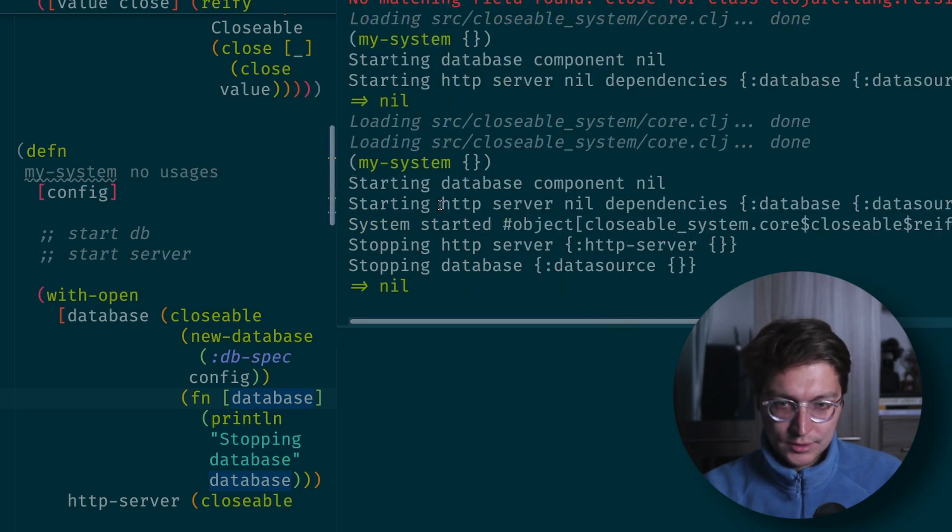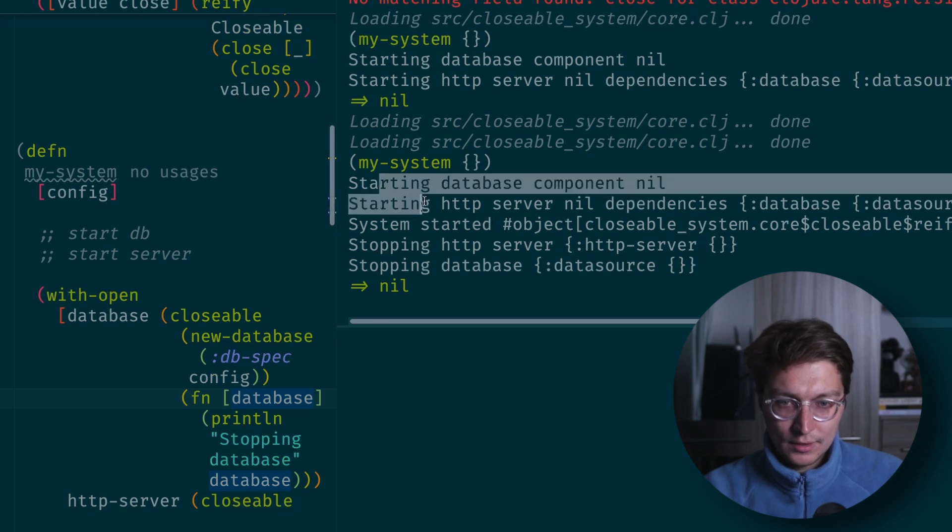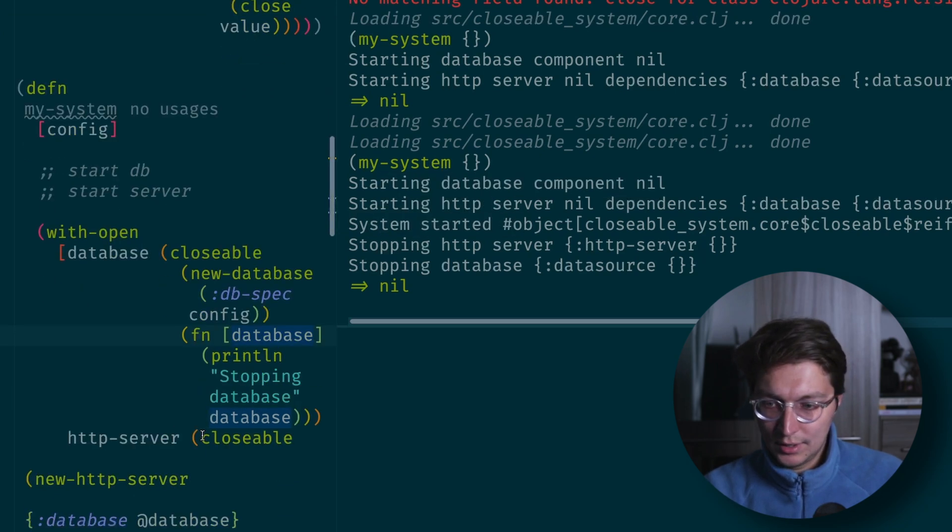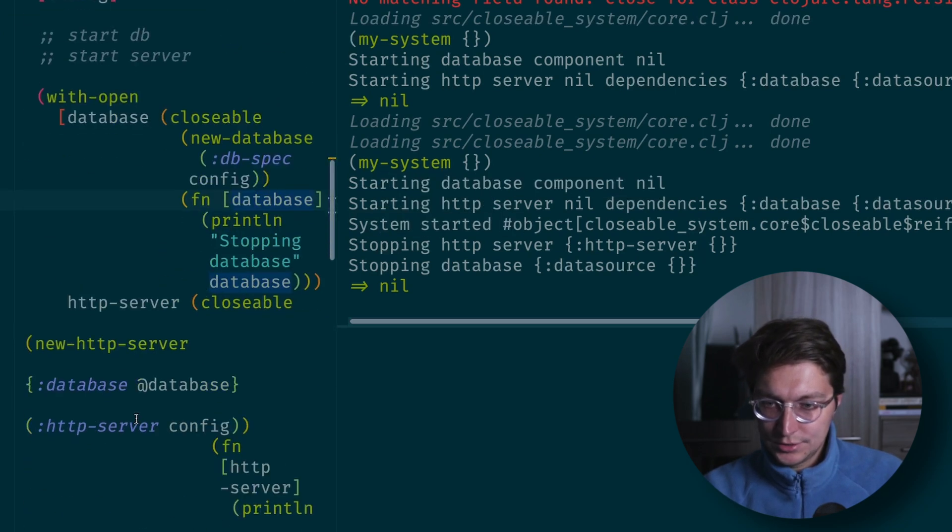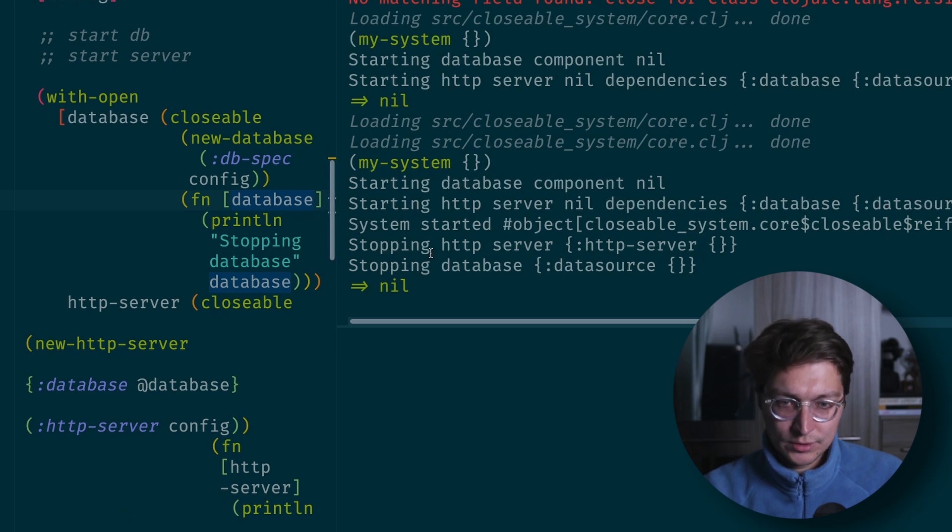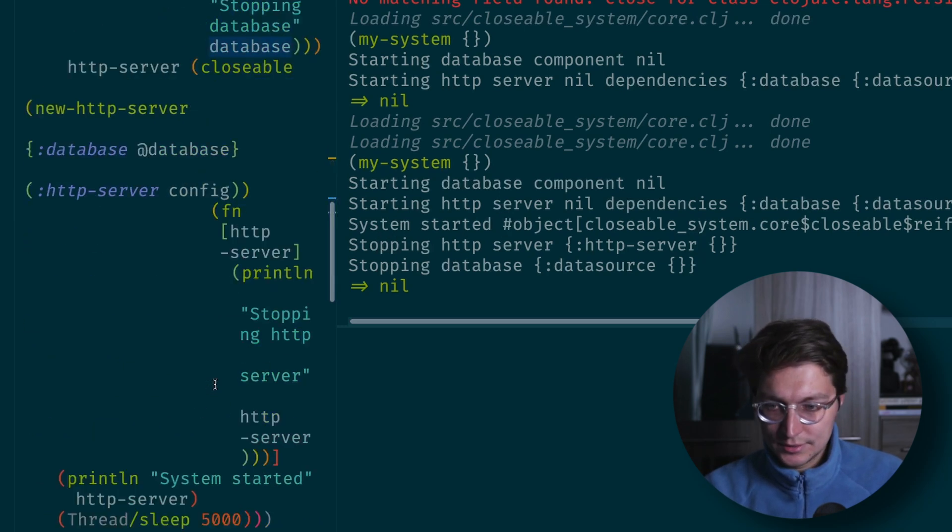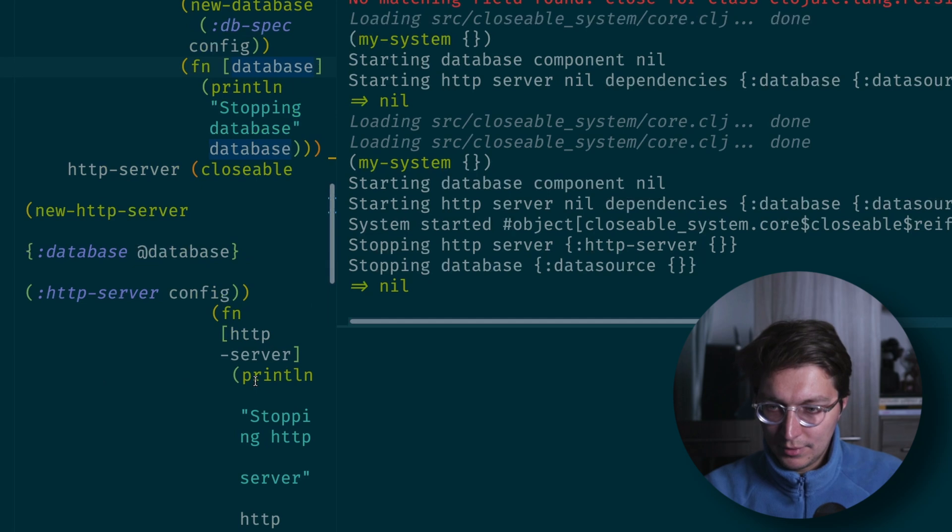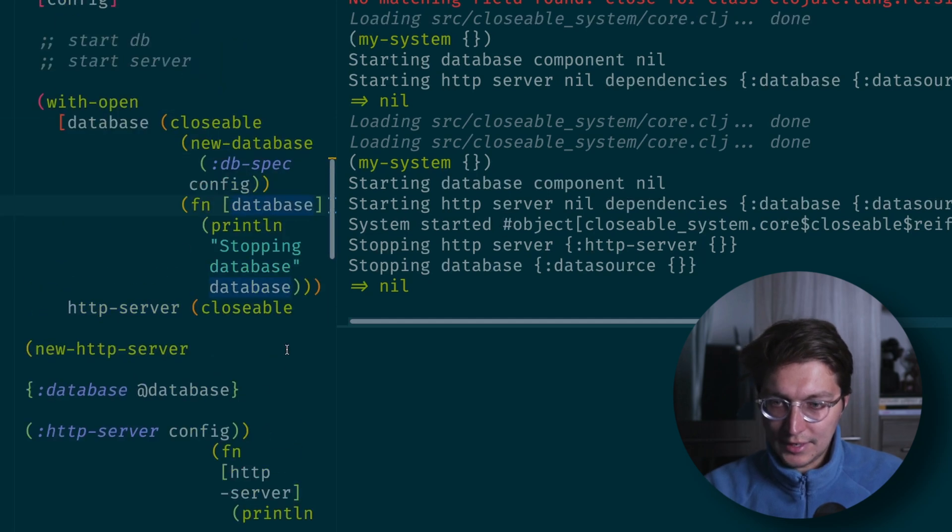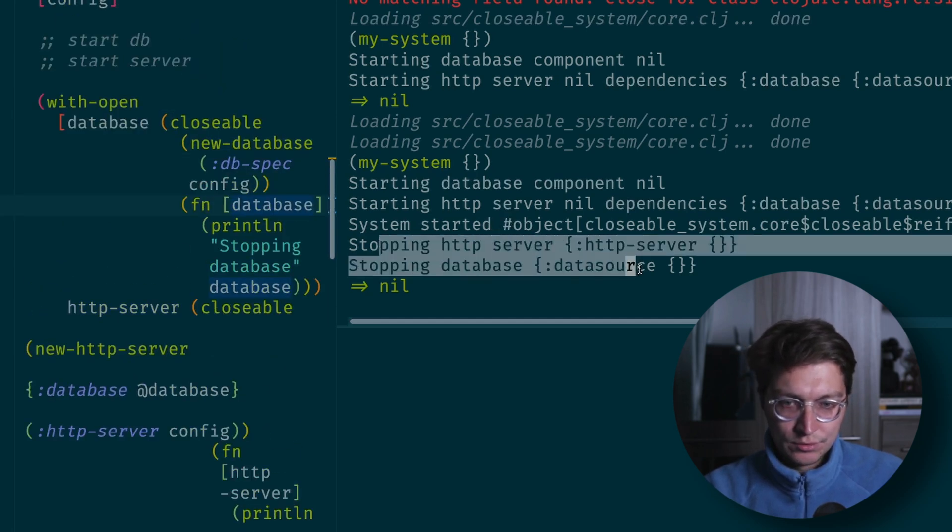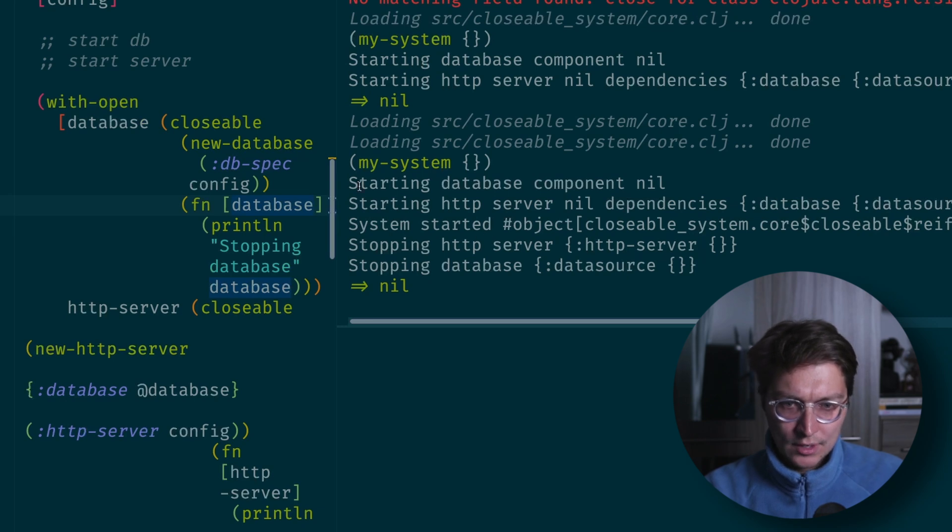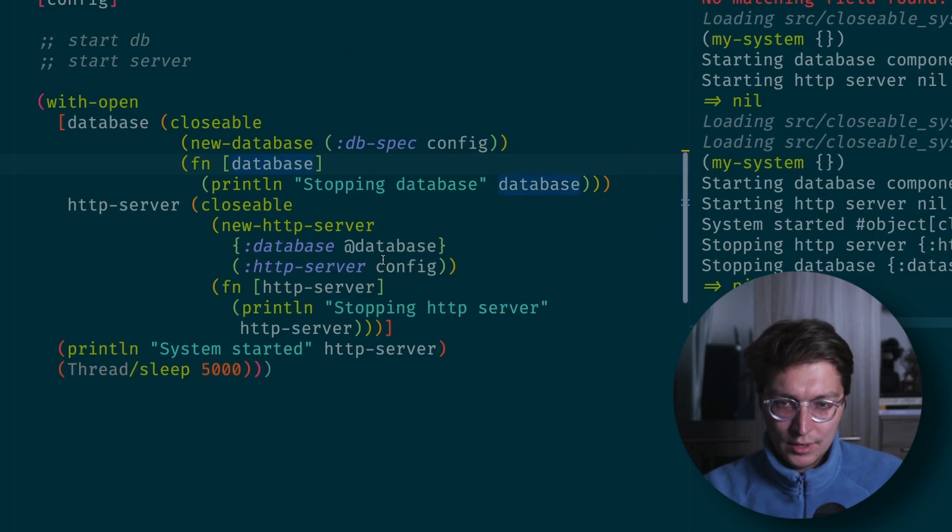So now you can see that we have two start print lines, then we have our message that the system was started, and after five seconds as our program exits we have two automatically called close methods on our components.